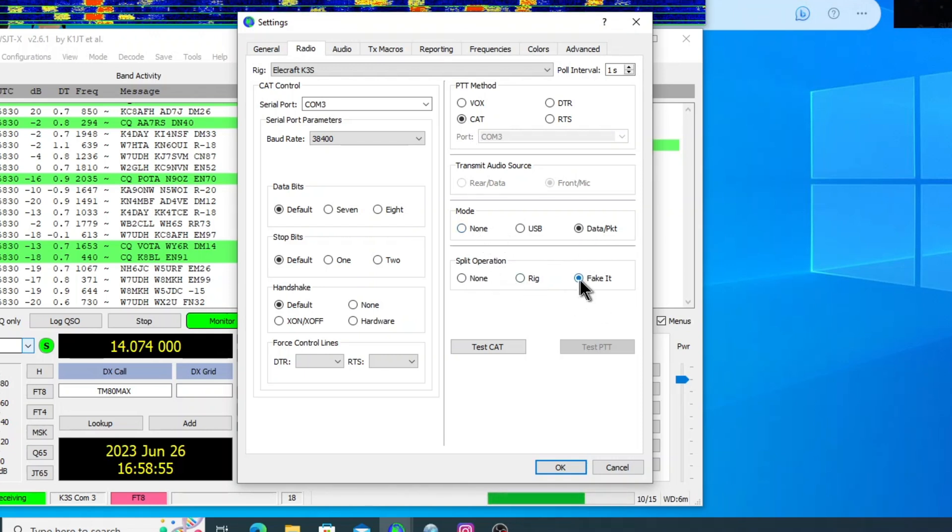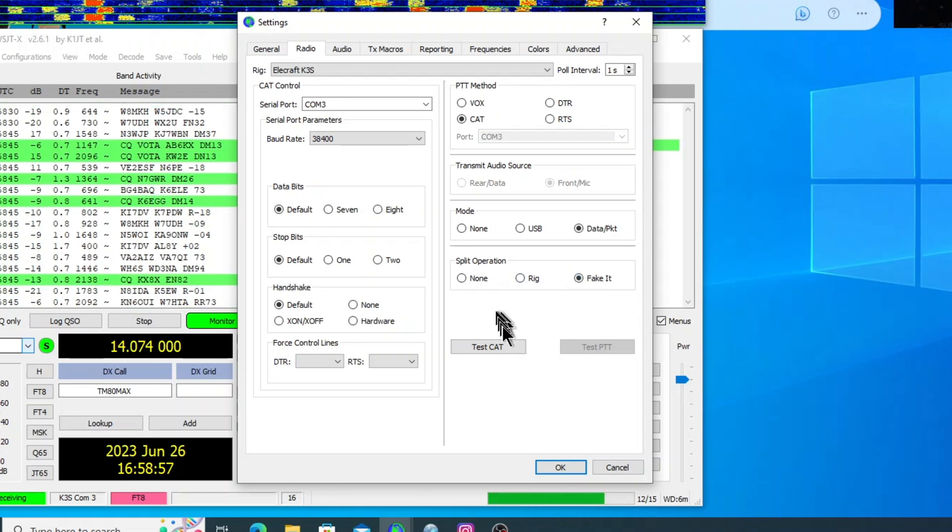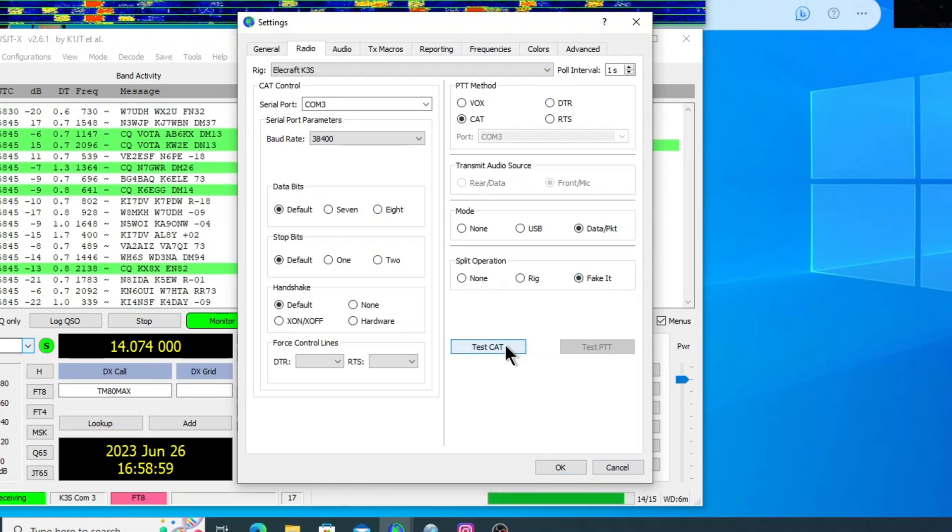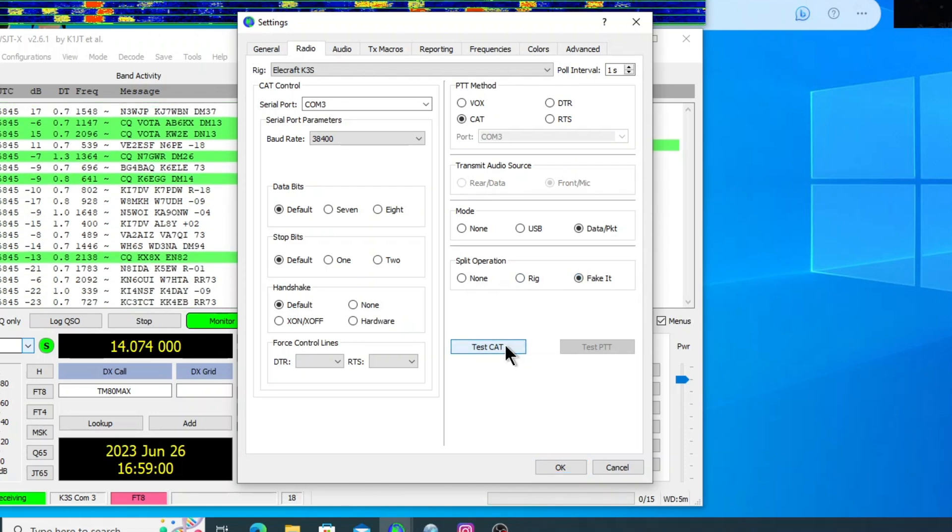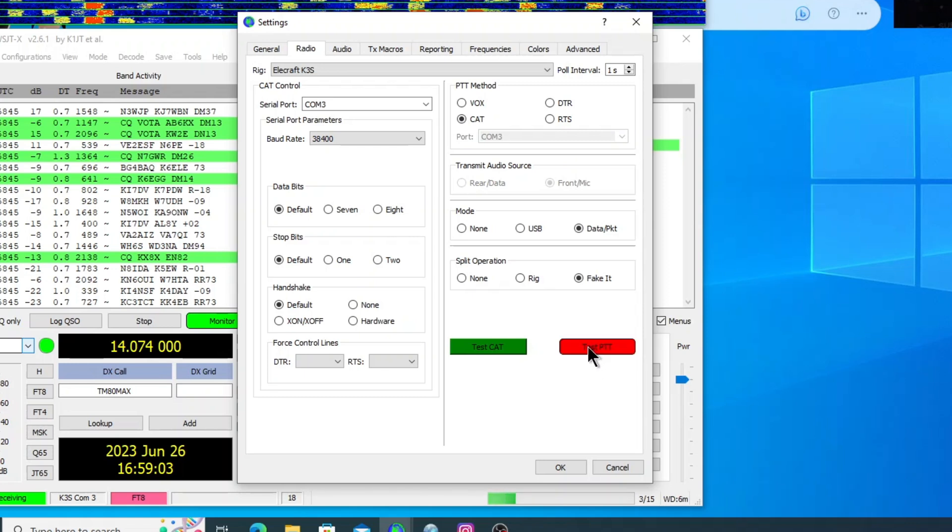Split operation. I've always been using fake it. And then hit test cat and it should turn green. Hit test push to talk and it should key your radio.